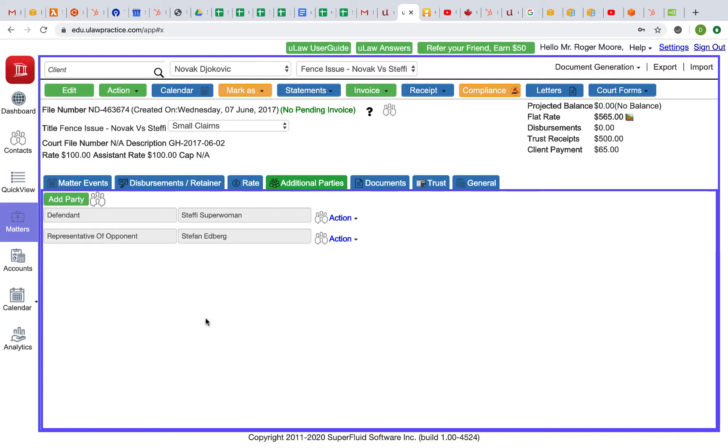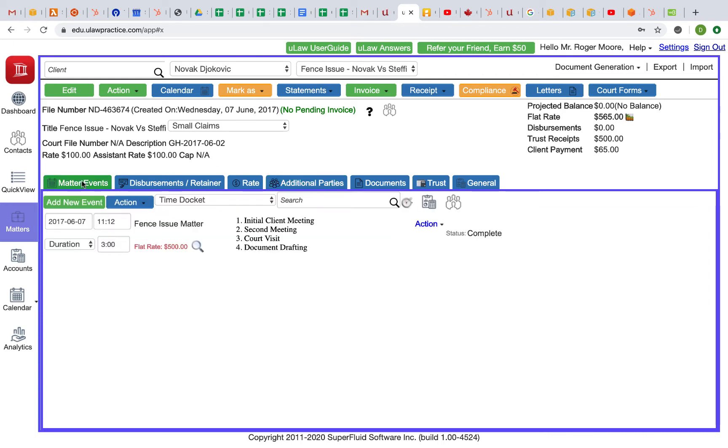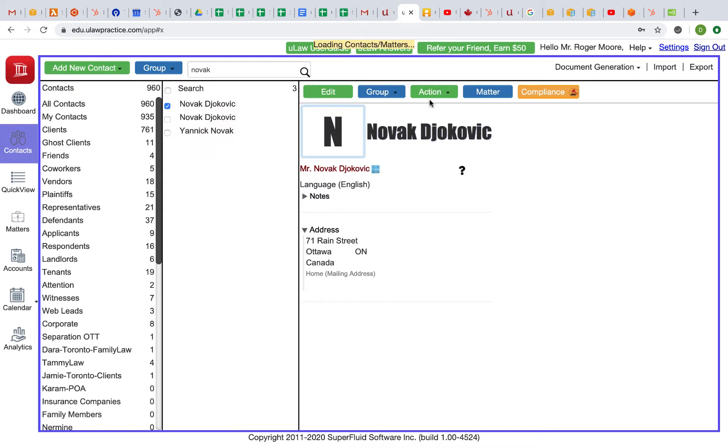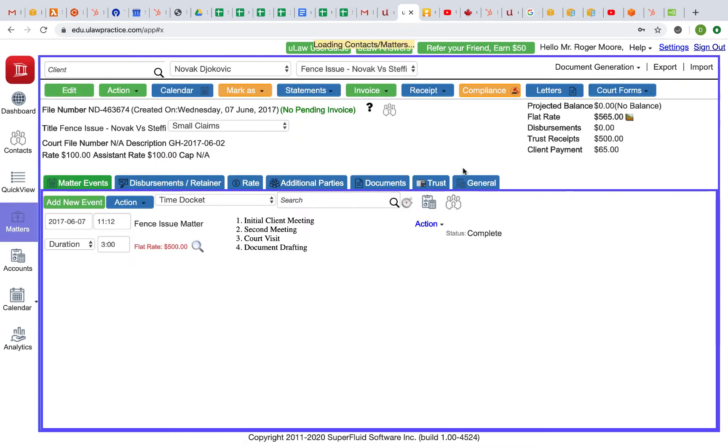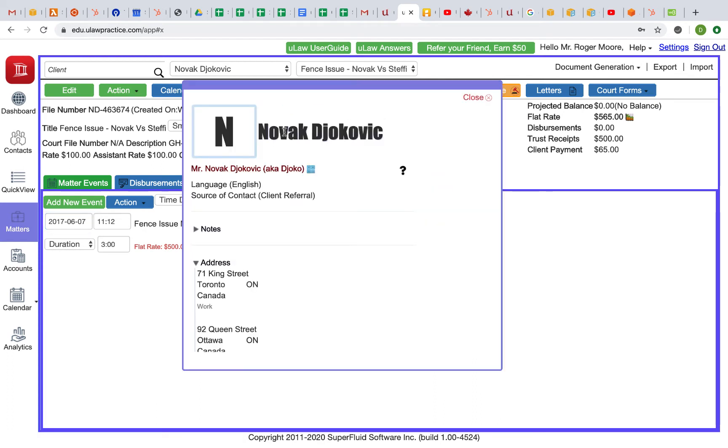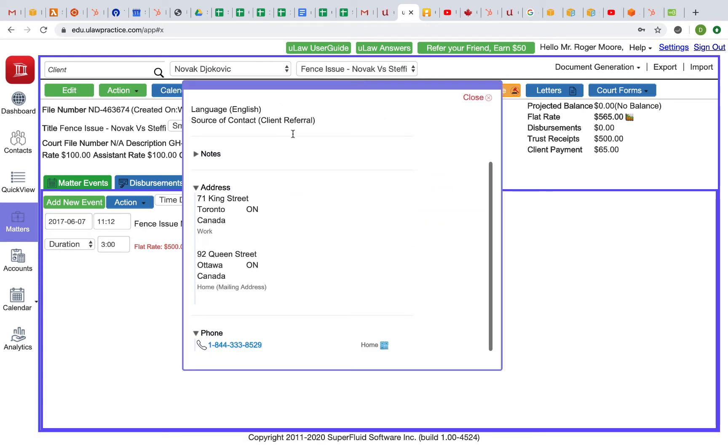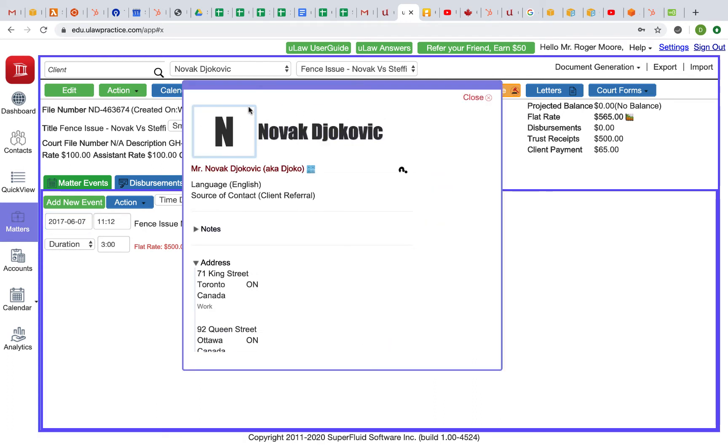The question we've been asked is, let's say I'm in this matter of Novak Djokovic and I want to know information about Novak himself, like all the contact details. What can I do rather than going to the contacts panel and finding Djokovic and clicking? What you can do right in the matter screen is use this icon. Just click on the icon and it will bring all details of the contact that you're asking.